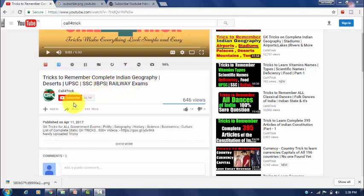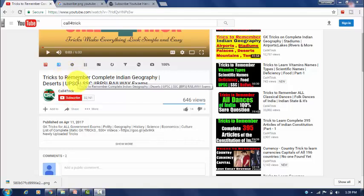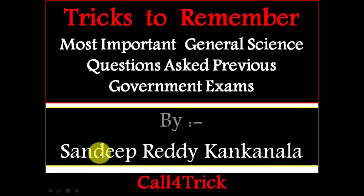Hi friends, please click the subscribe button below my video. If you subscribe, you will get updates and notifications of my tricks whenever I upload a new video. Please click the subscribe button before watching my video and don't forget to share my videos. Thank you.